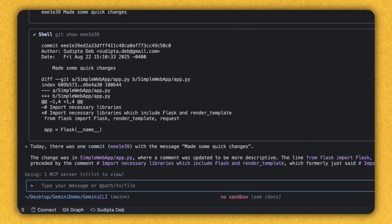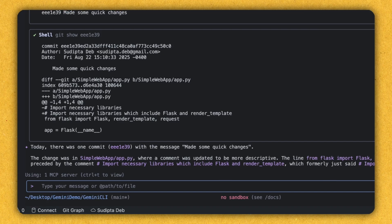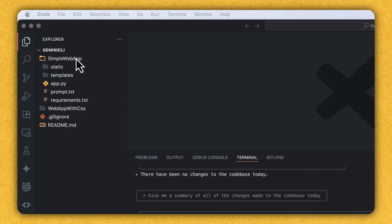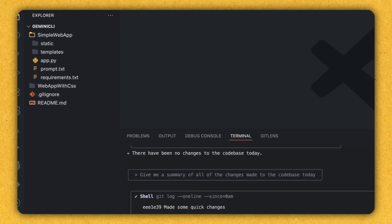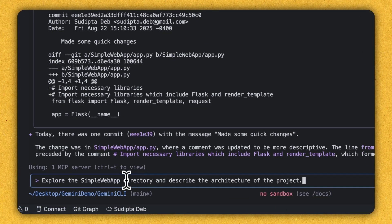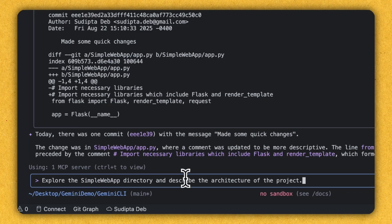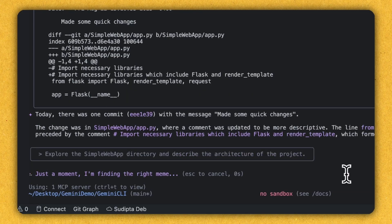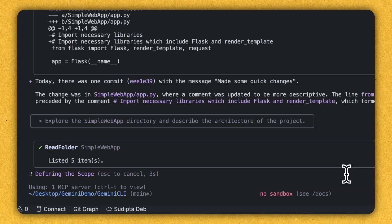Let's see what are the things it can do. Now consider this scenario. We have this simple web app, and you want to understand the architecture of this project. Can Gemini CLI help you? So let's type this prompt to Gemini CLI: explore the simple web app directory, which is this one, and describe the architecture of the project. Let's see whether Gemini CLI can do that. So I'm going to press enter. And I'm waiting. Already looking good.